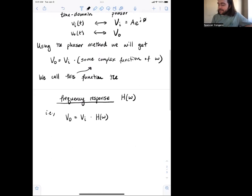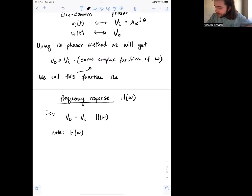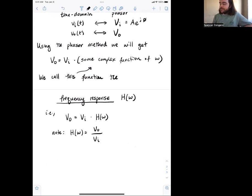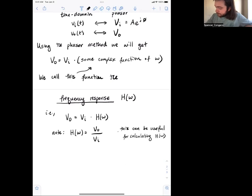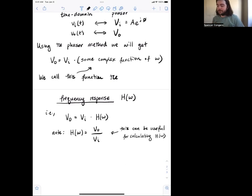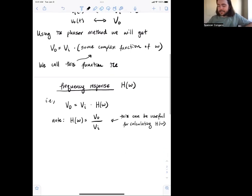Just to note, this also means the frequency response H(omega) is the output phasor divided by the input phasor. This can be useful if you ever have to calculate H(omega) — for example, if you're given a circuit and need to find H(omega) at a particular instance, maybe omega equals two. You can find the input phasor, find the output phasor, divide them, and in some example problems that can be a useful approach.